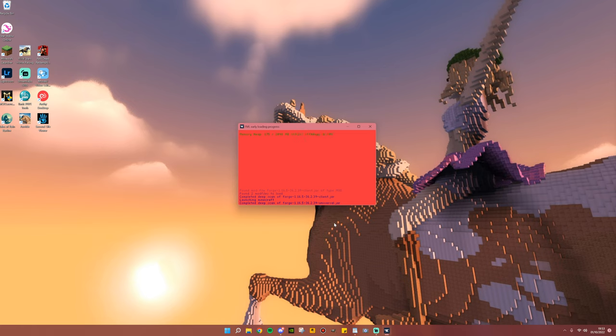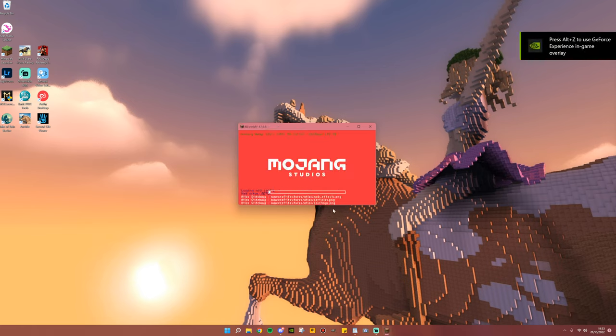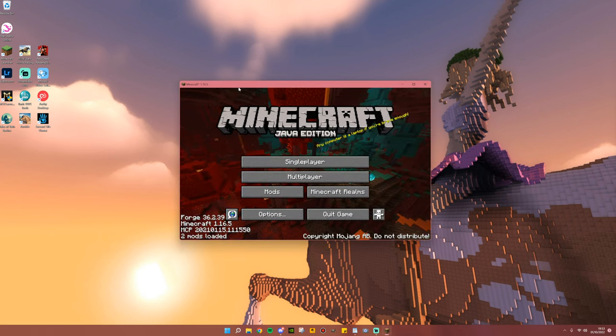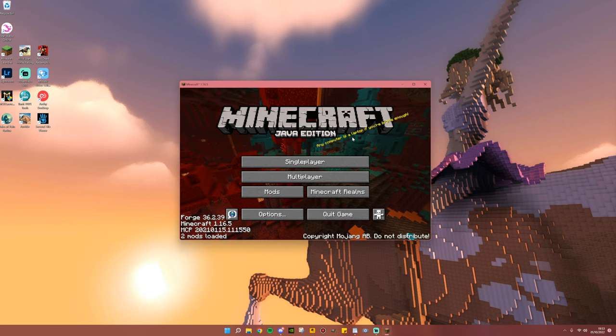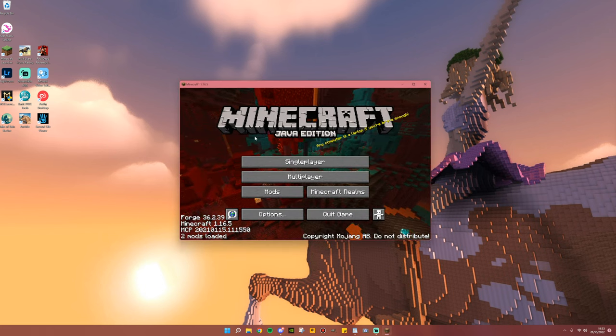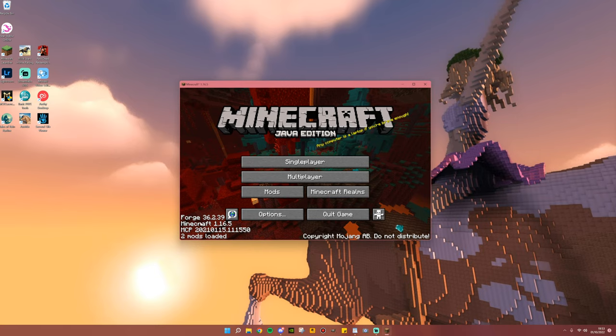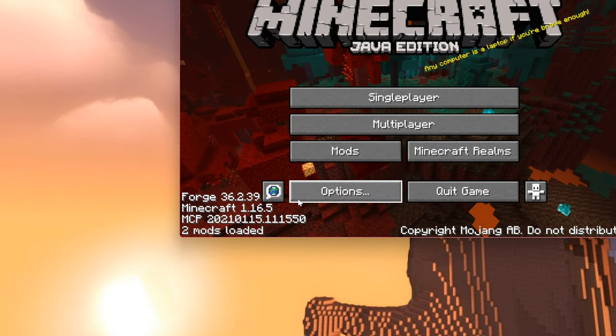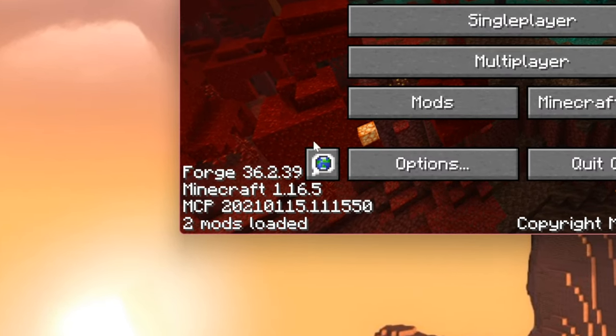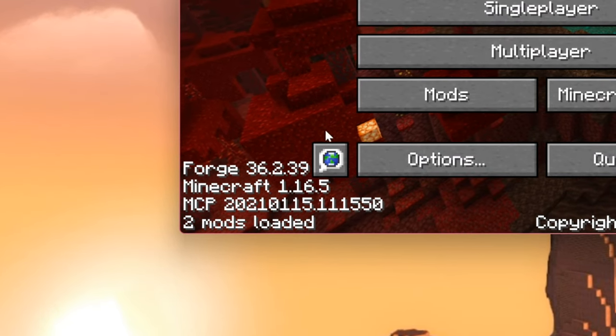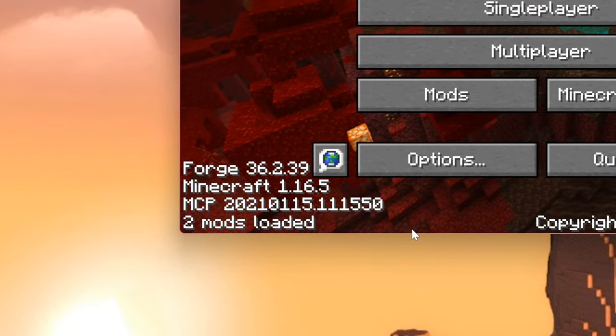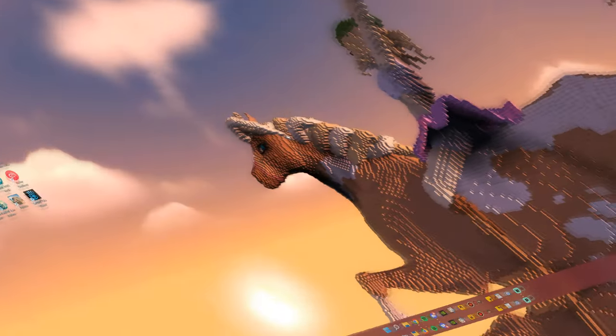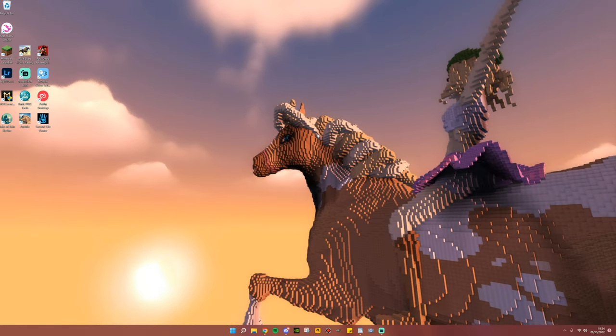Don't worry when this pops up, this is simply Forge making sure it's installed correctly. And if everything has worked correctly, you will get to the Minecraft title screen, where in the bottom left you will see this text that basically confirms that Forge is indeed running.